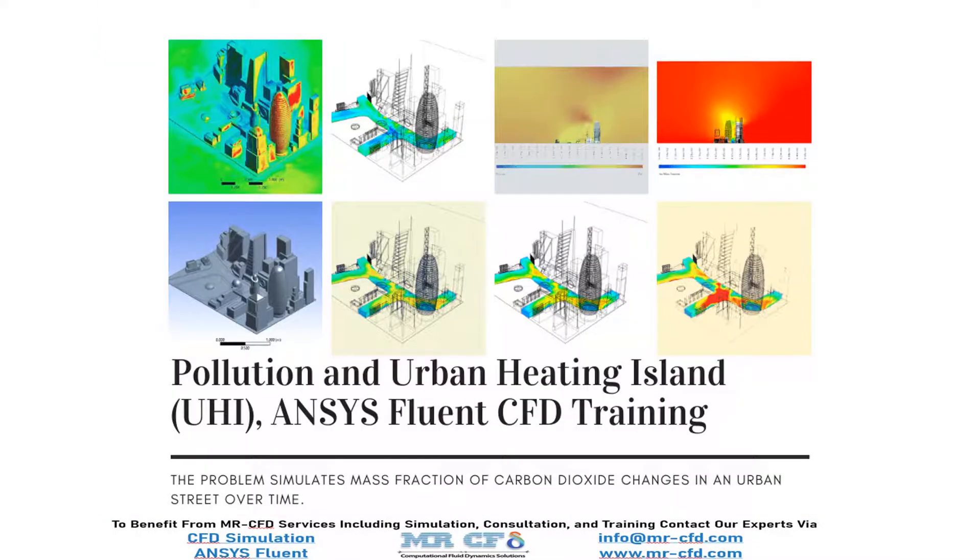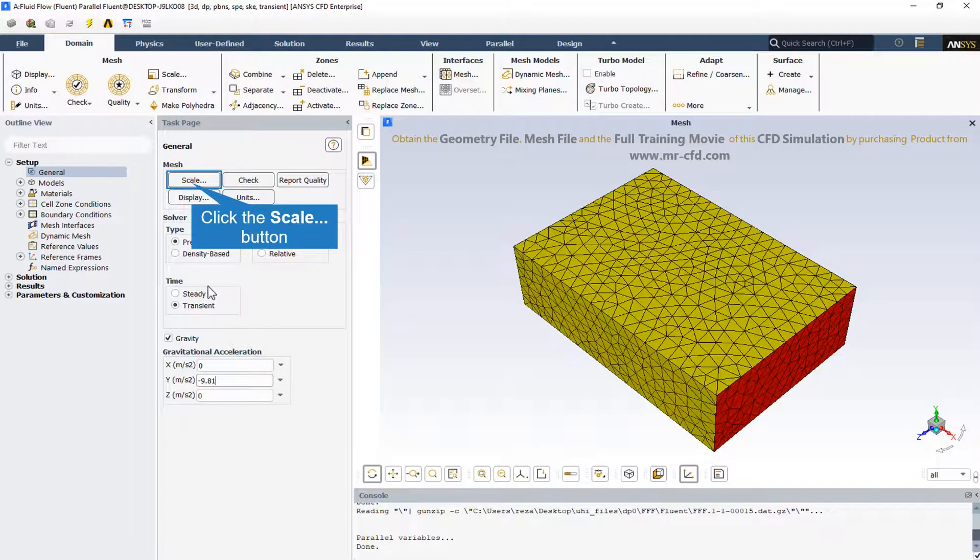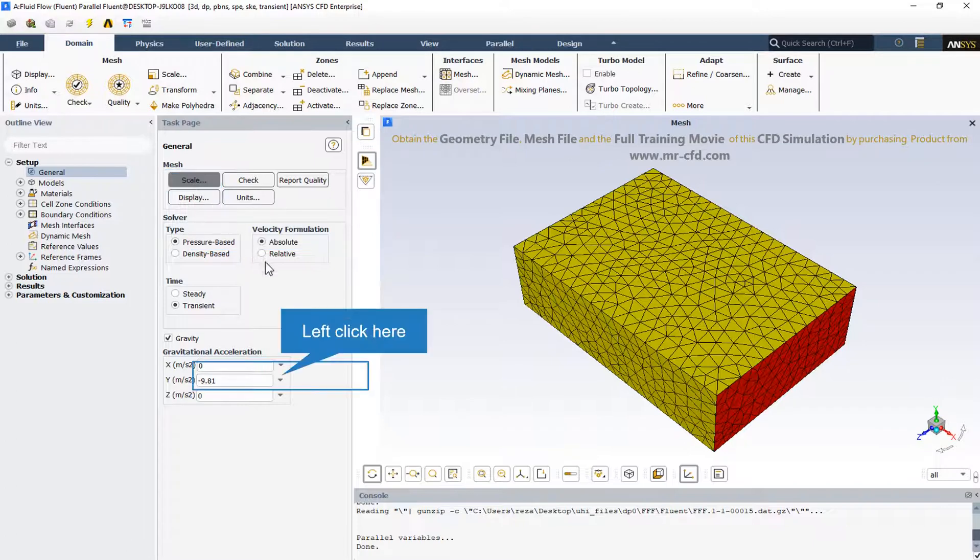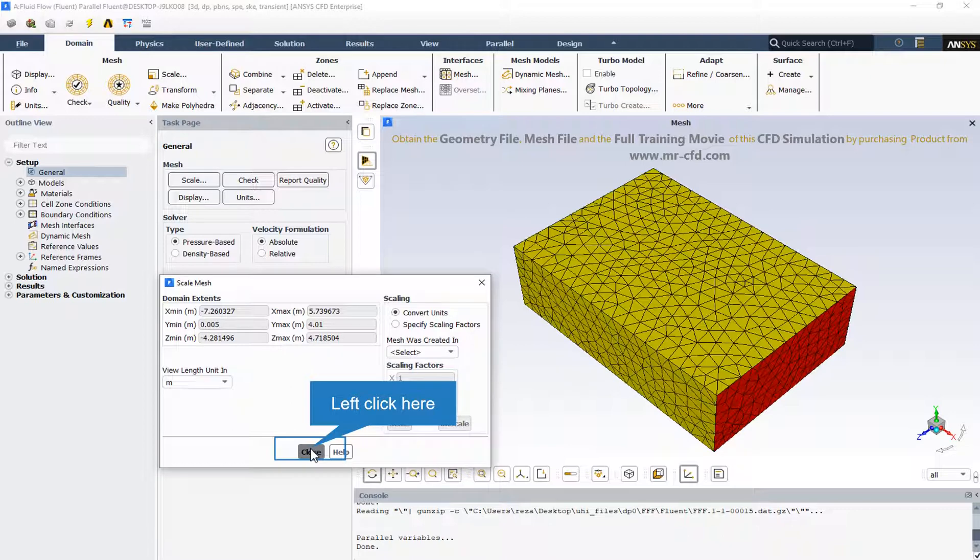The problem simulates changes in the mass fraction of carbon dioxide on an urban street over time. We can check all the dimensions in the scale mesh section in all three directions. Also we can view the length unit that is in meters in this simulation.